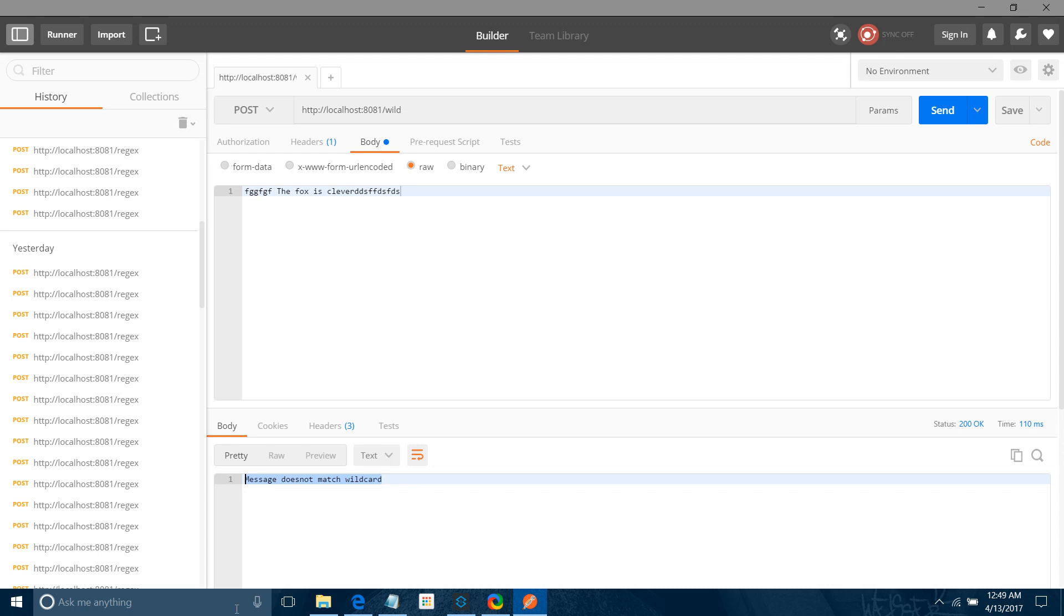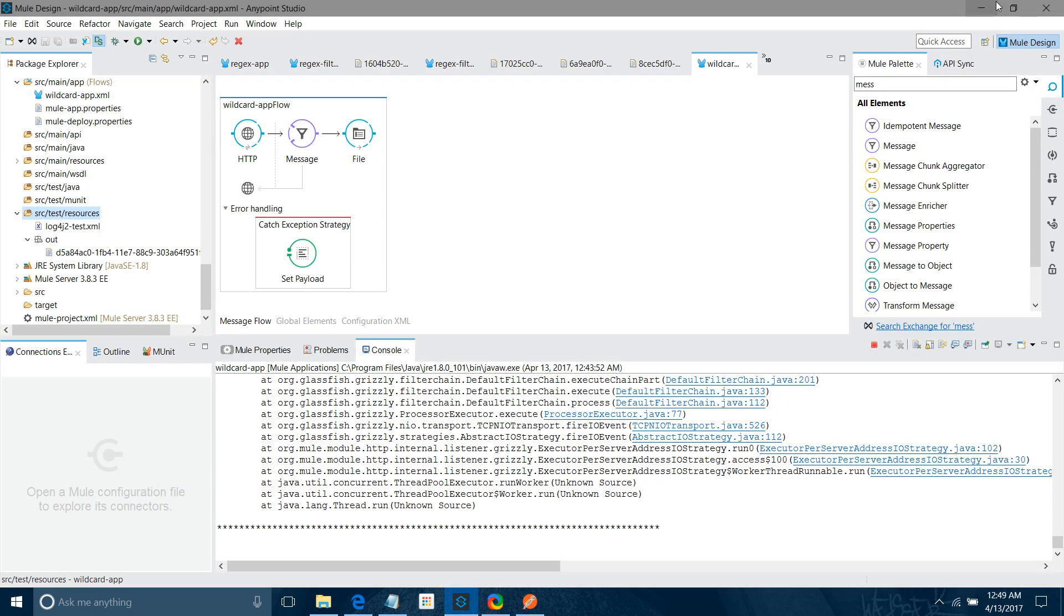So this is how you can use wildcard filter with MuleSoft. The one important thing, when you want to call the exception, you have to wrap your wildcard filter in message filter. Hope you enjoyed the video. Thanks for watching.